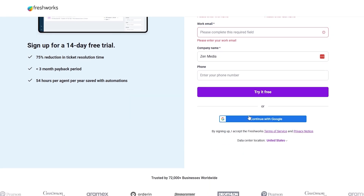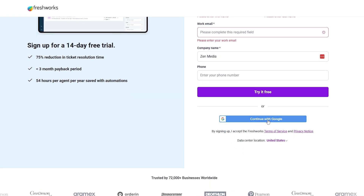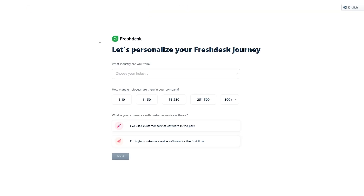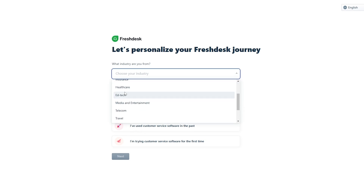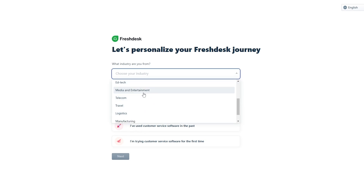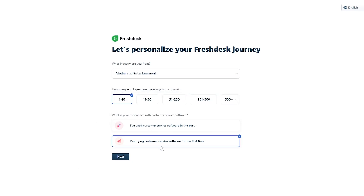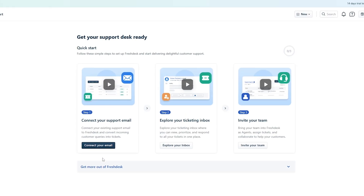Click on 'Try it free' and you should be good to go. You can also sign up with Google if you want. Once logged in, Freshdesk will ask you some simple onboarding questions — like what industry you're in, how many employees you have, and what your experience is with customer service software. Go ahead and fill out the form, then click Next.